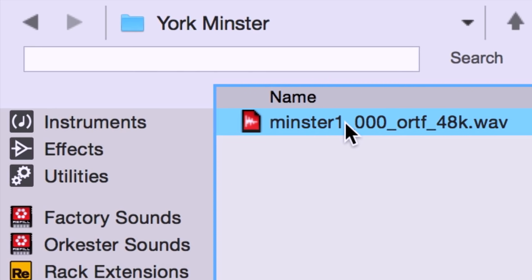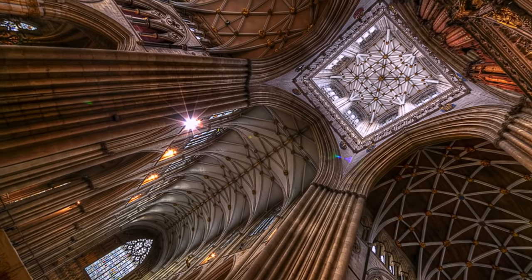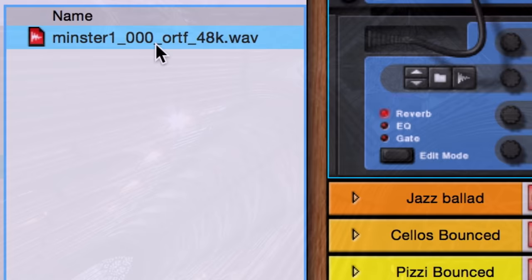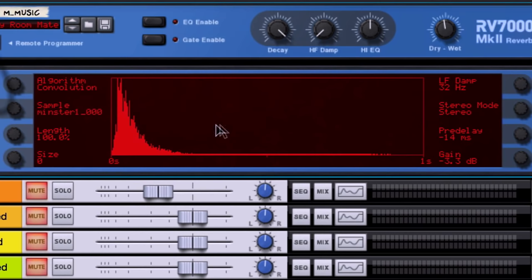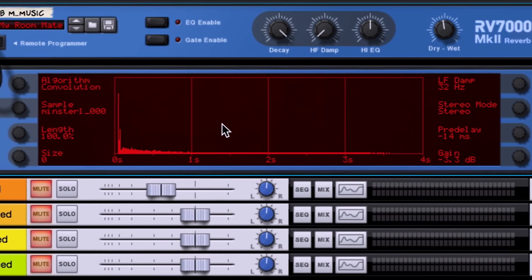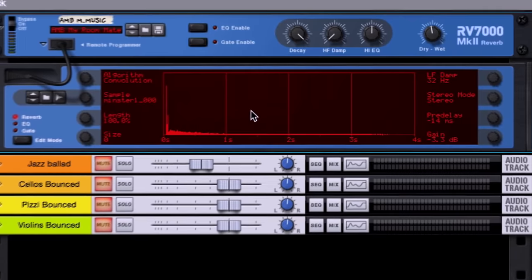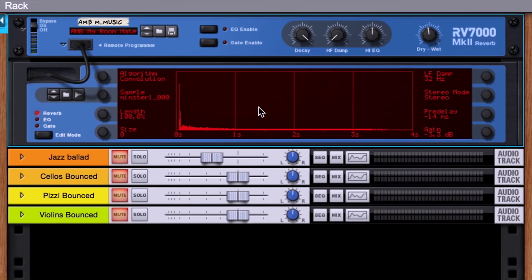That is the sound of a starter pistol being fired in York Minster Cathedral in England. Believe it or not, that recording tells a convolution reverb like the RV7000 Mark II everything it needs to know about how to recreate that exact space inside Reason.